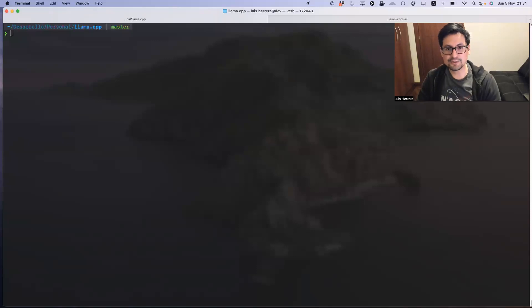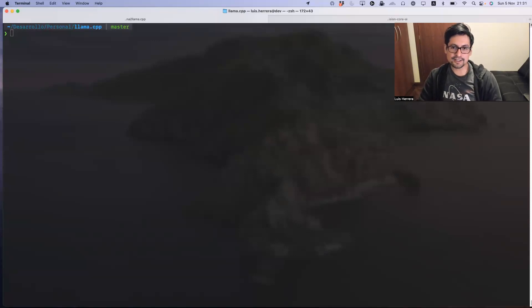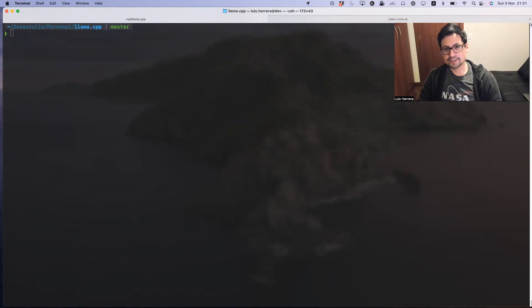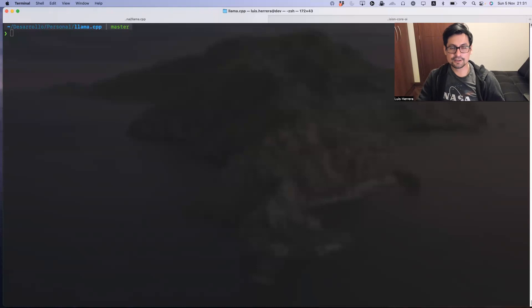This is an example of using llama.cpp server locally with multimodal support, meaning that it can process image and chat conversations. Let me start it.